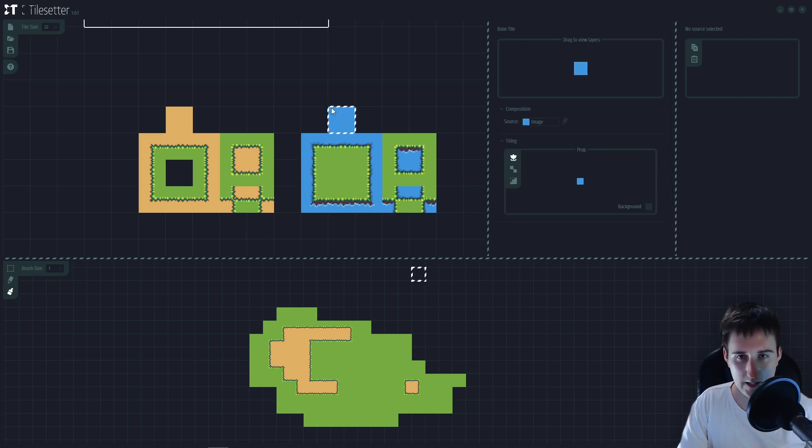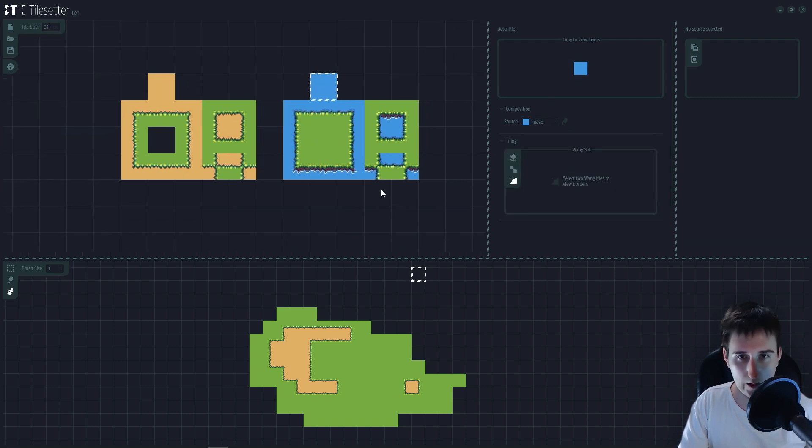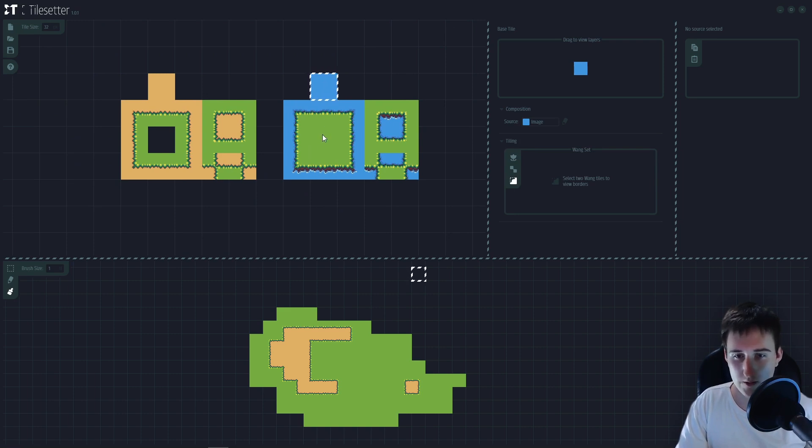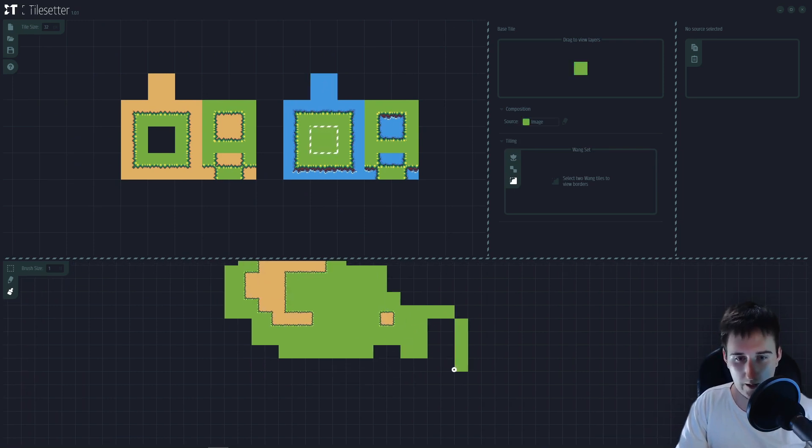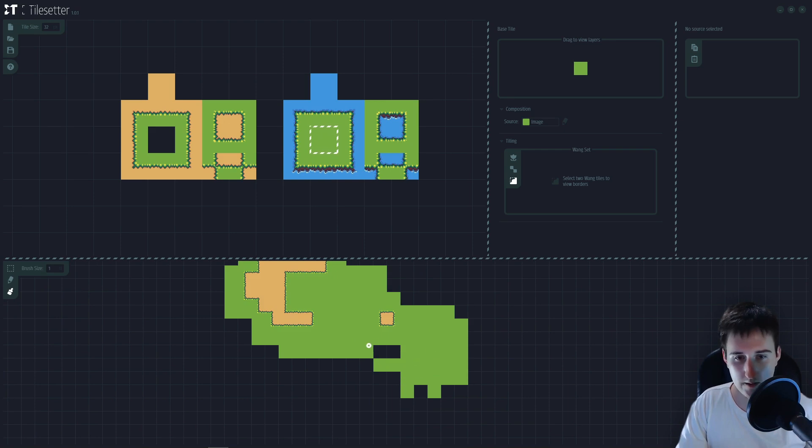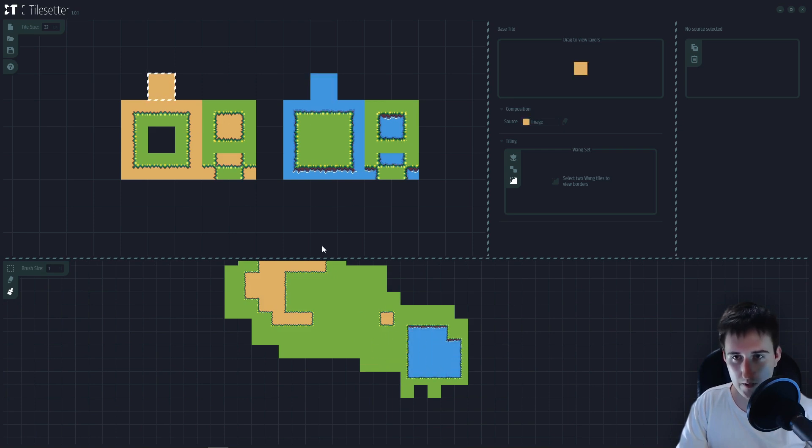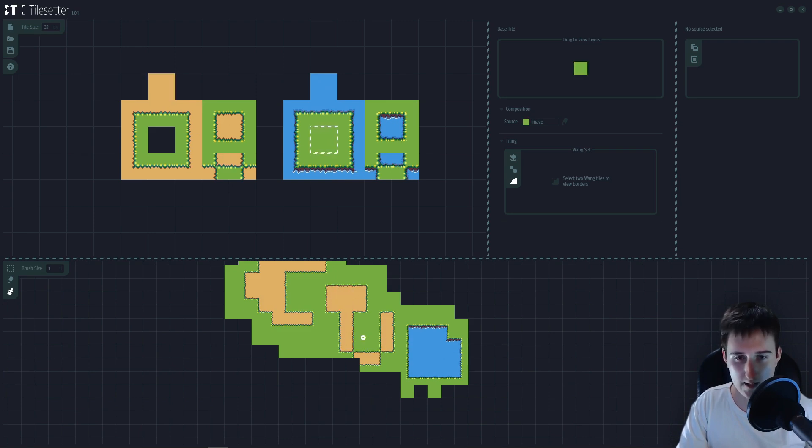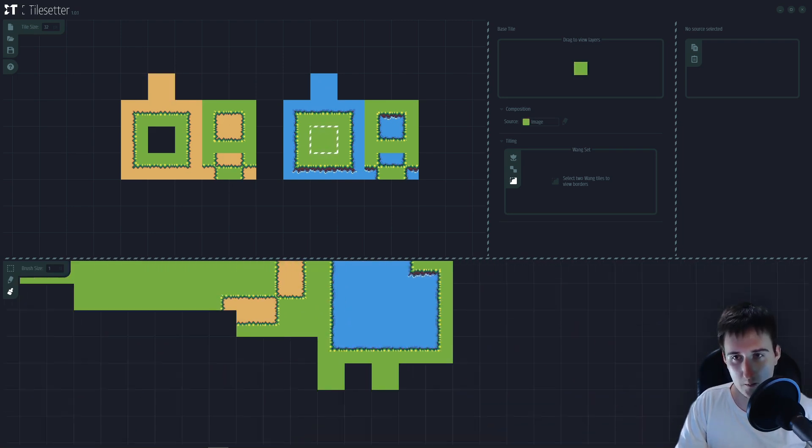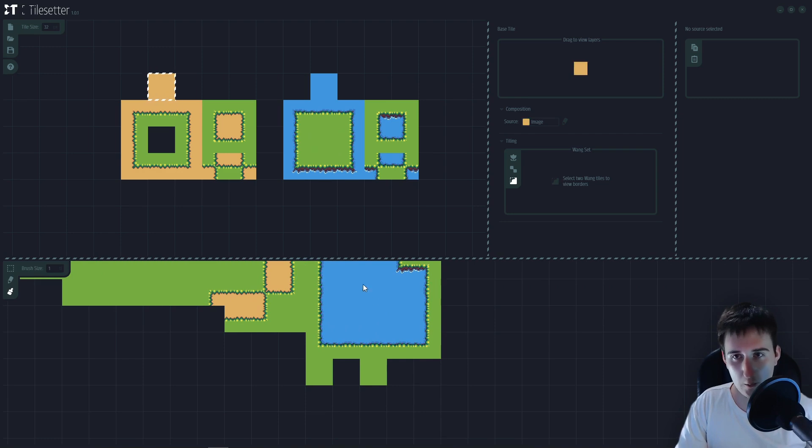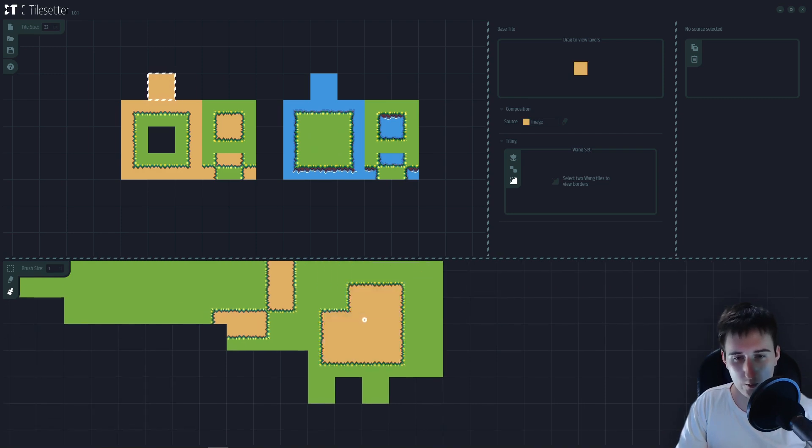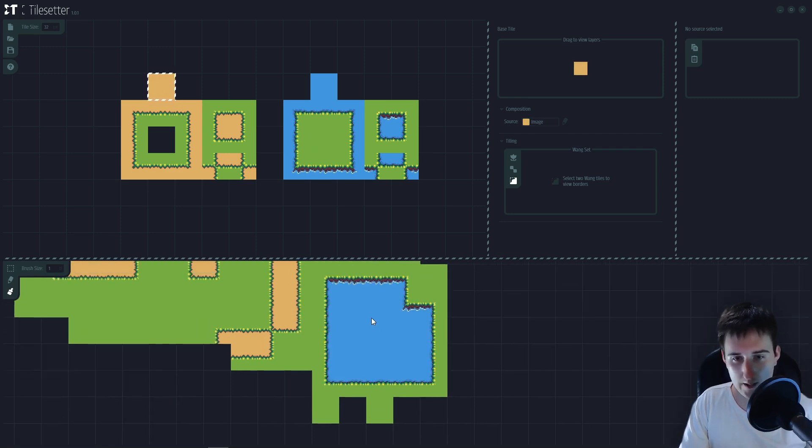Now let's set the water also to one. So now I can paint my grass and I can also paint my water and I can still paint my sand.